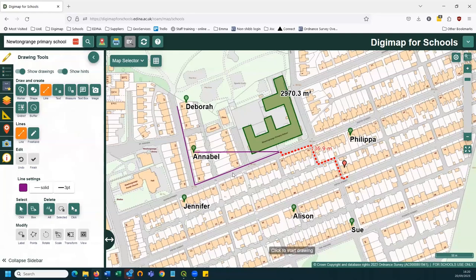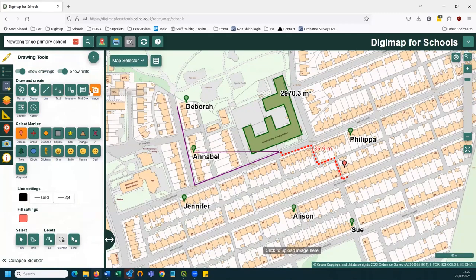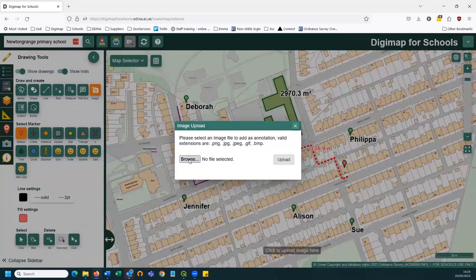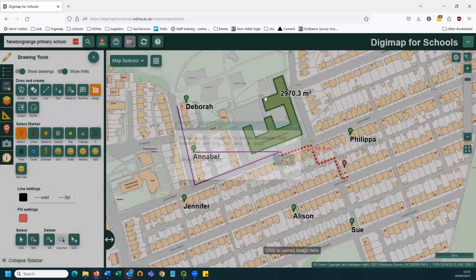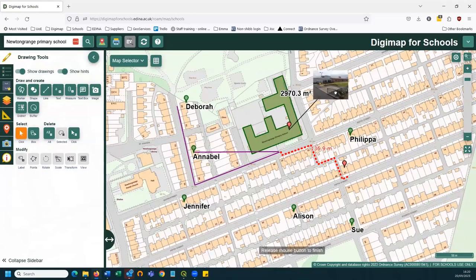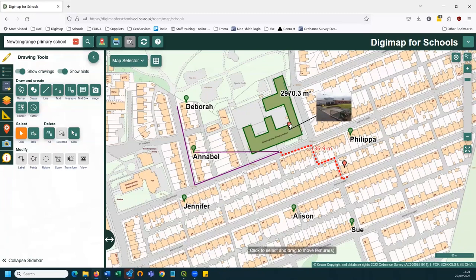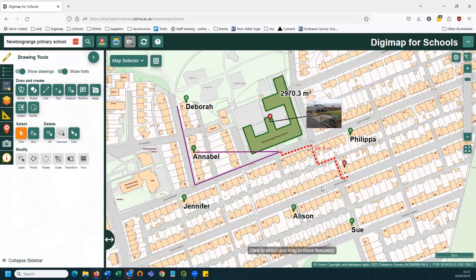If you want to add an image to the map, click the image button, then click on the map to give it an anchor point. Click Browse, find your photograph, and click Upload — the photo appears and you can click and drag it to the right place. You can also move the anchor point if needed, so you can make things fit as you wish on the map.